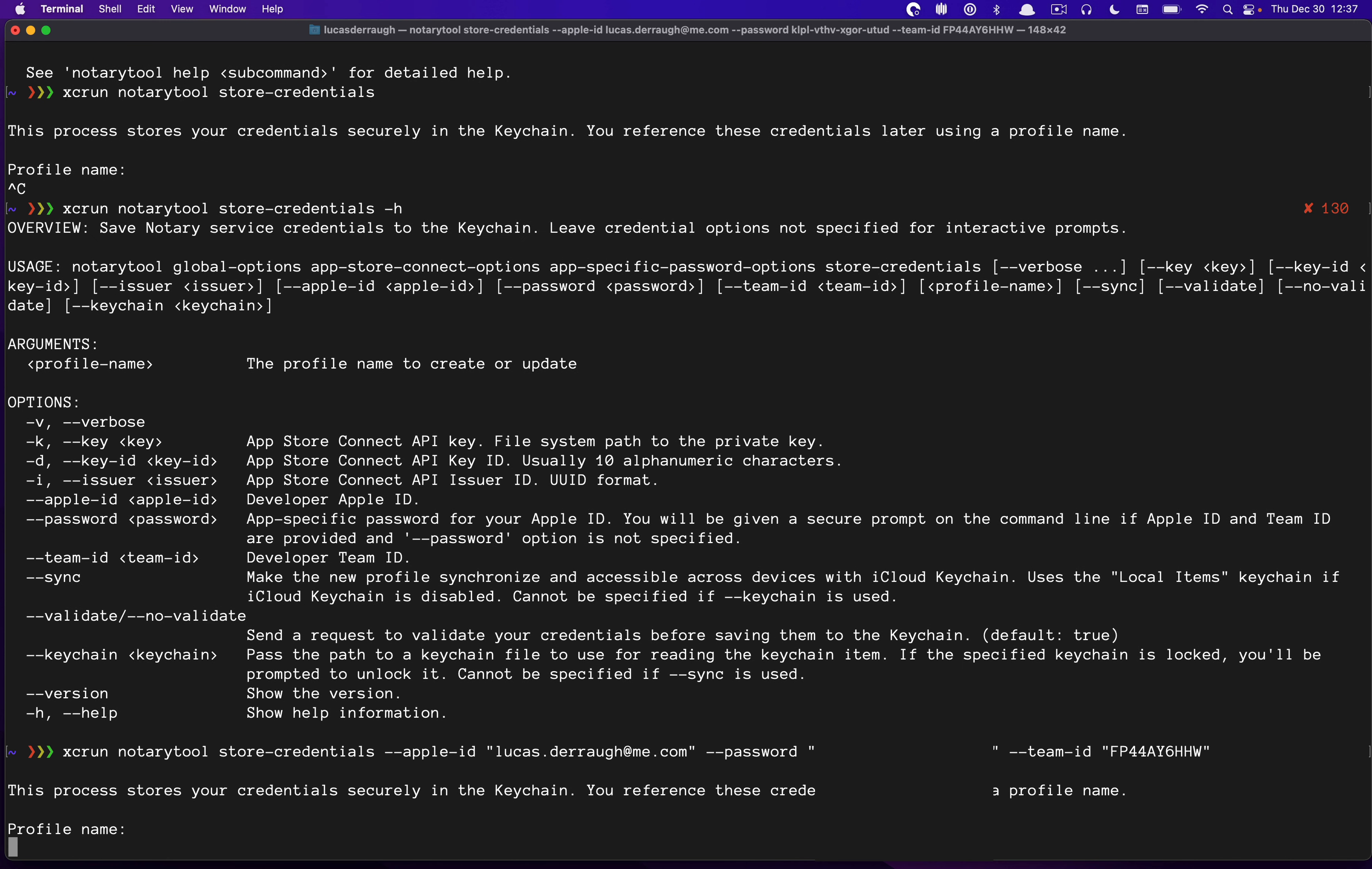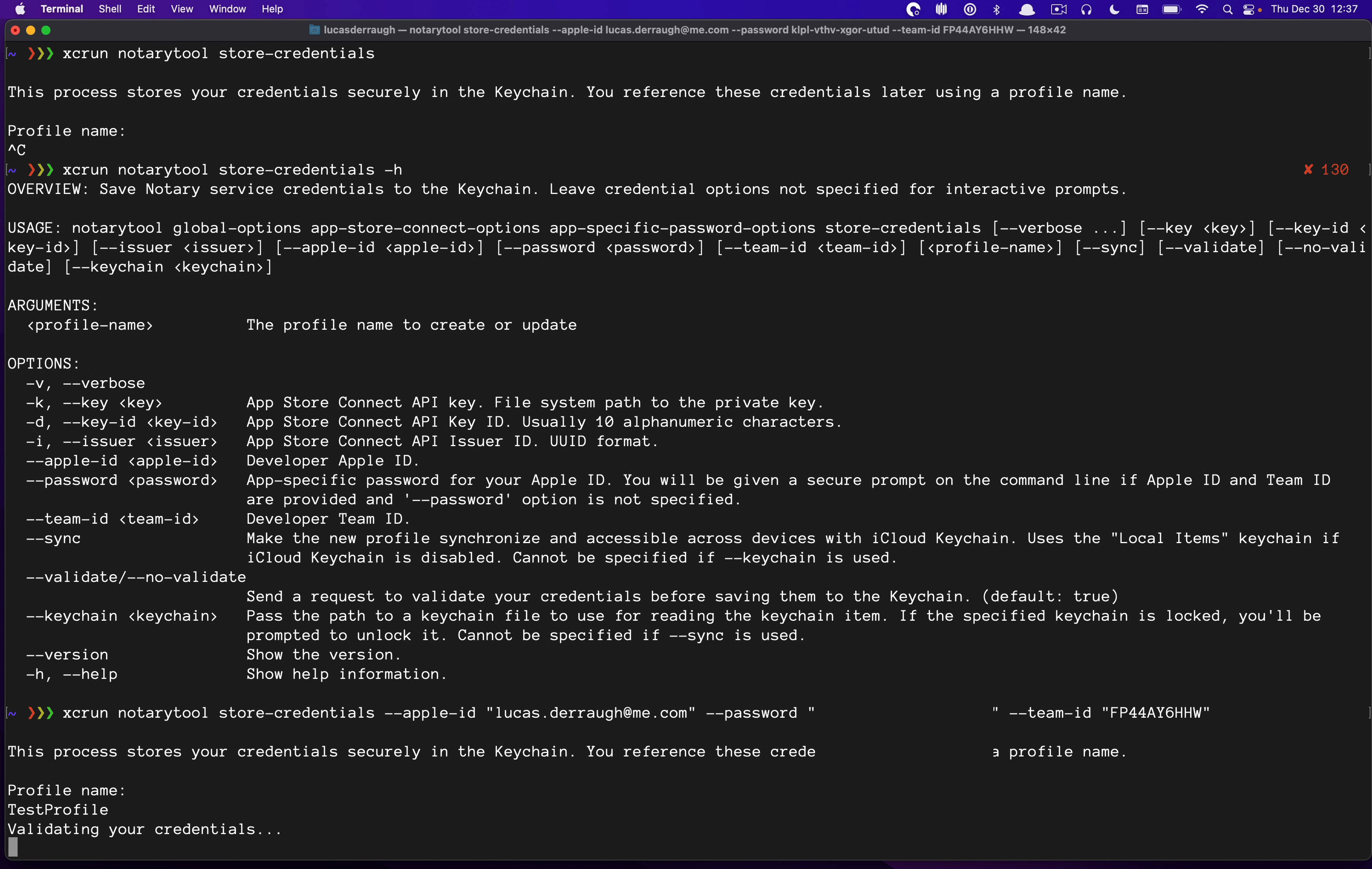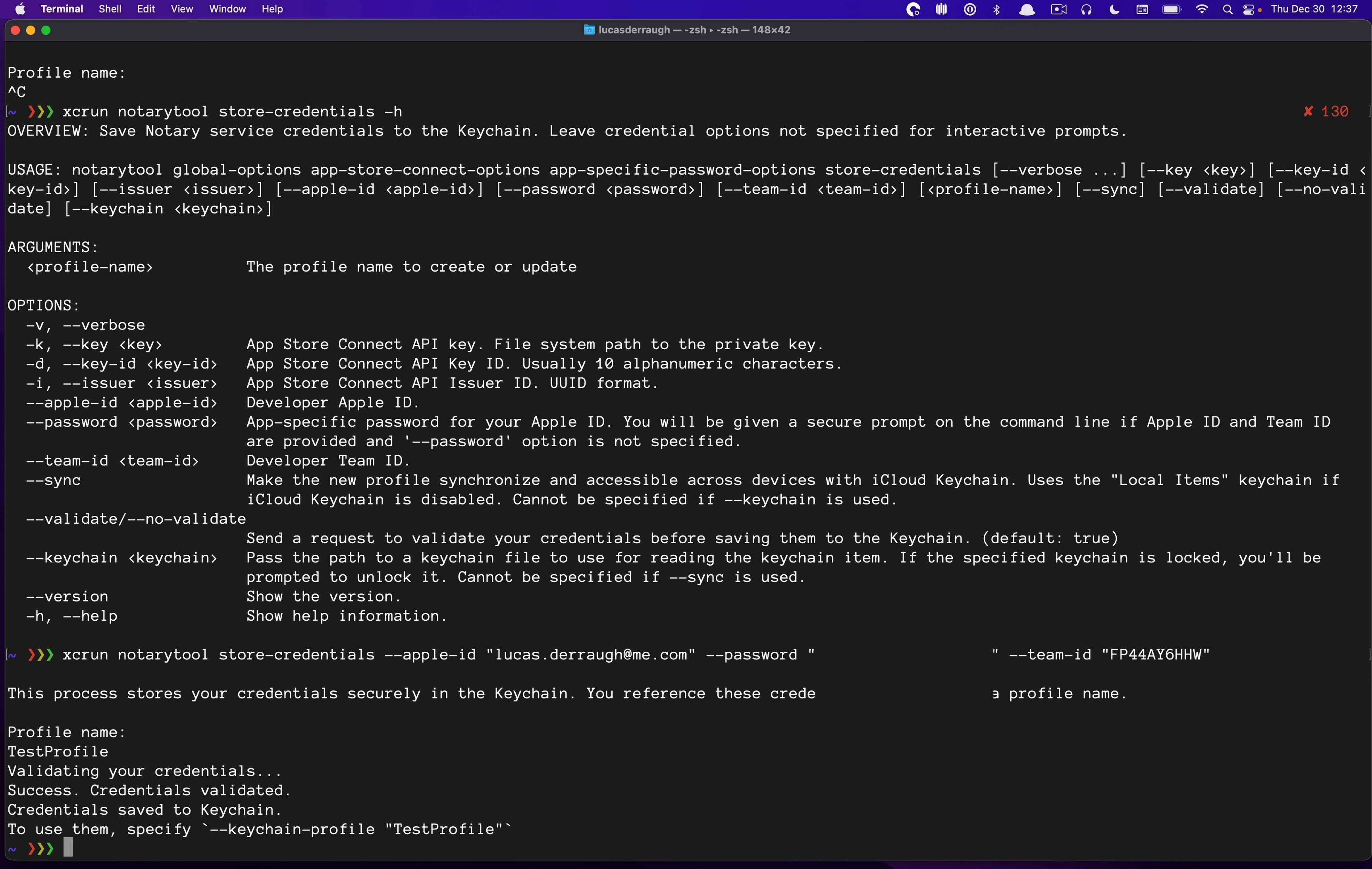And now NotaryTool is going to prompt us for the profile name in which we're saving these credentials. So this is very important. You want to just make a name that you're going to reference later. So I'm just going to call it test profile for now. But name it something. You maybe want to call it NotaryProfile or something like that. Or maybe your iCloud-specific NotaryProfile. I don't know what you want to call it, but call it something. And once you've done that, it will save your NotaryProfile to the keychain.